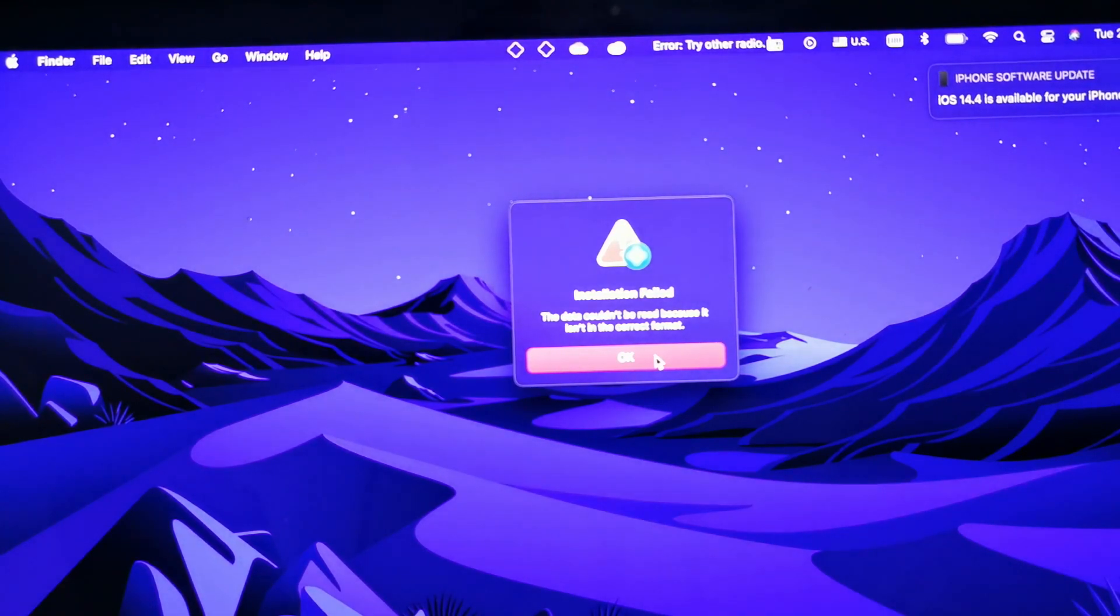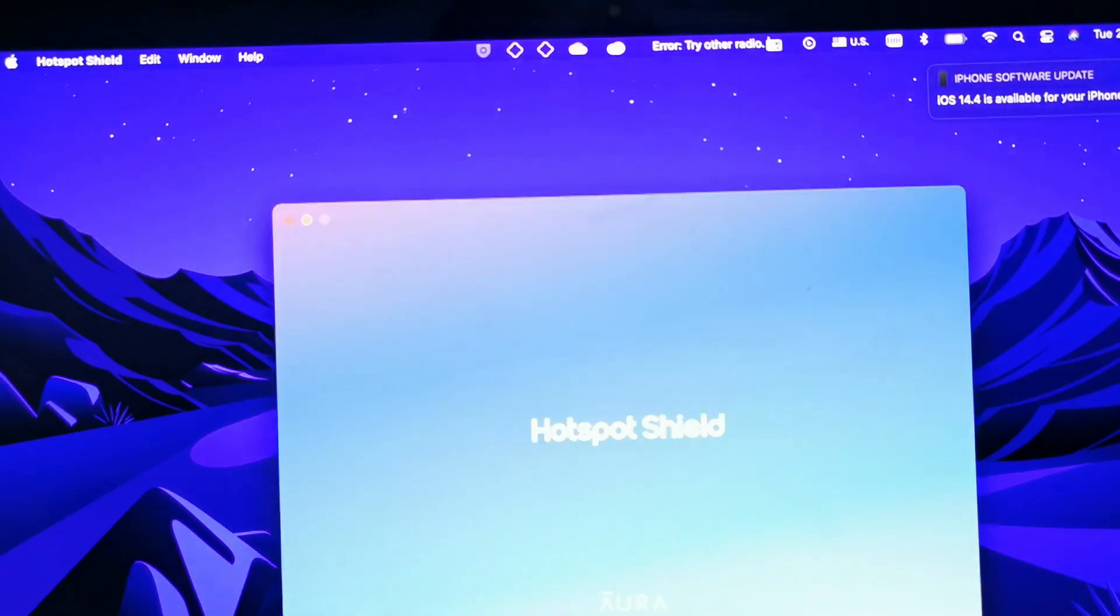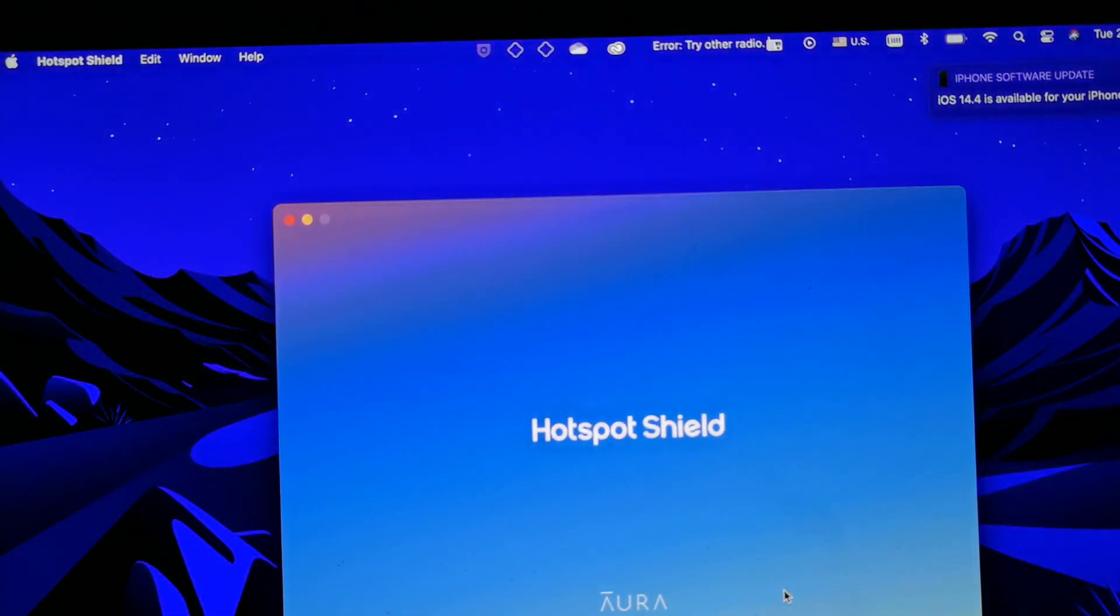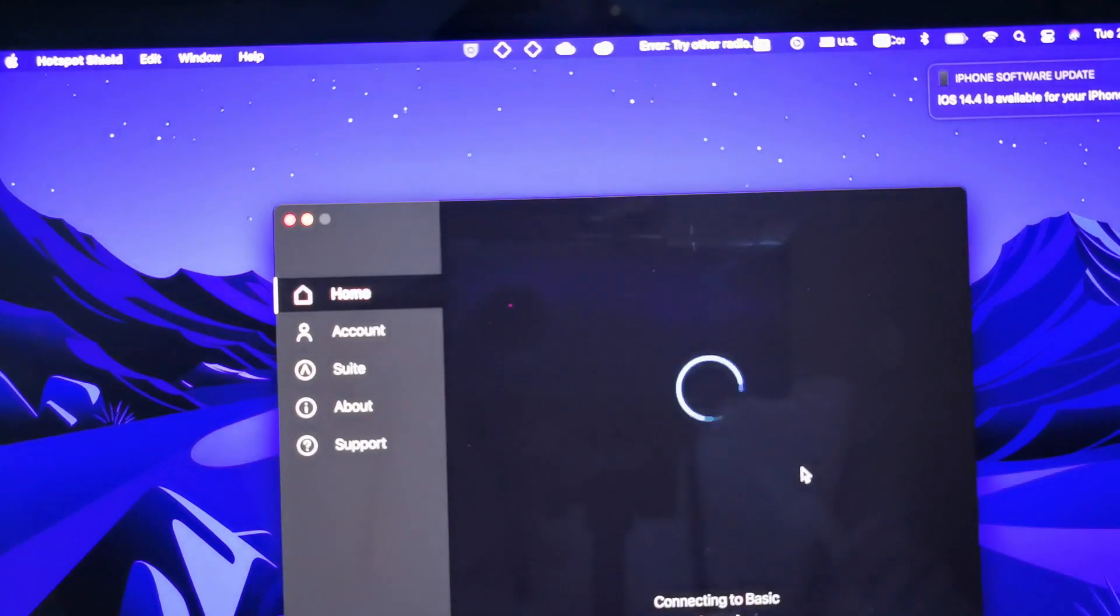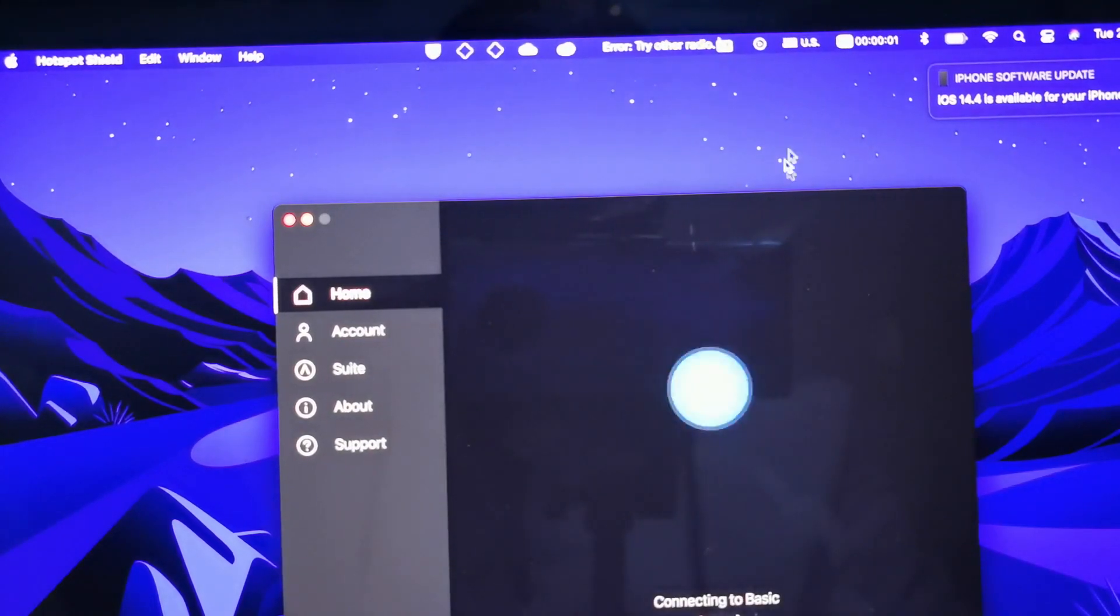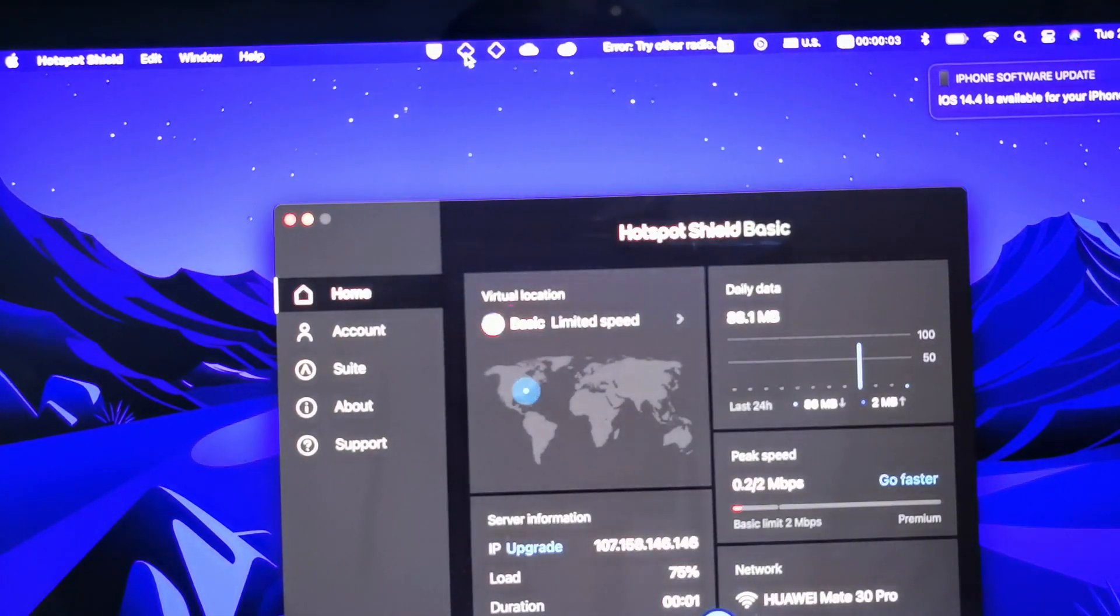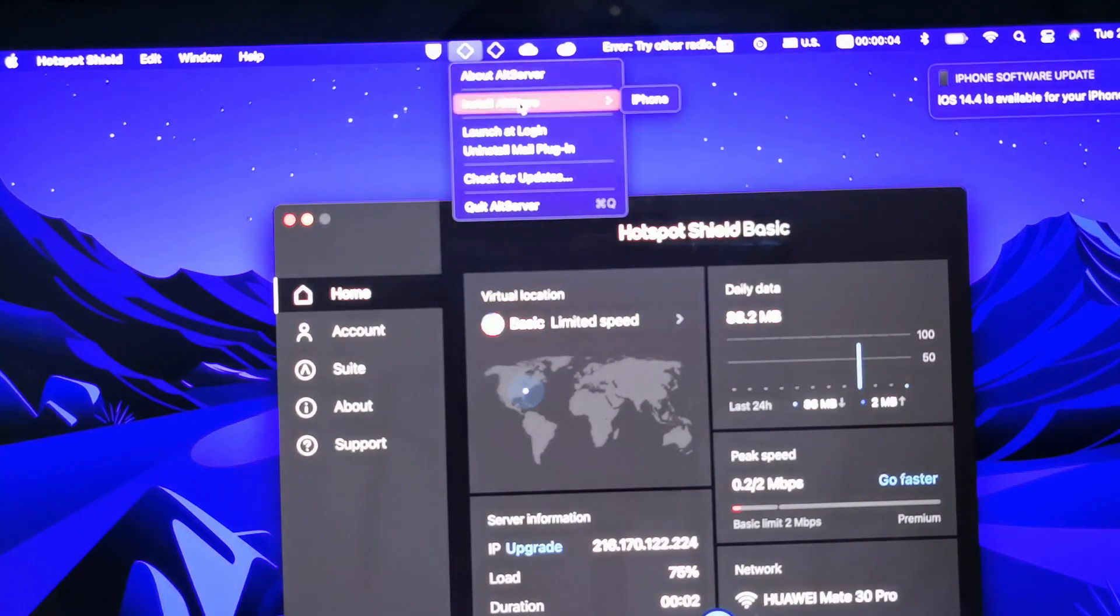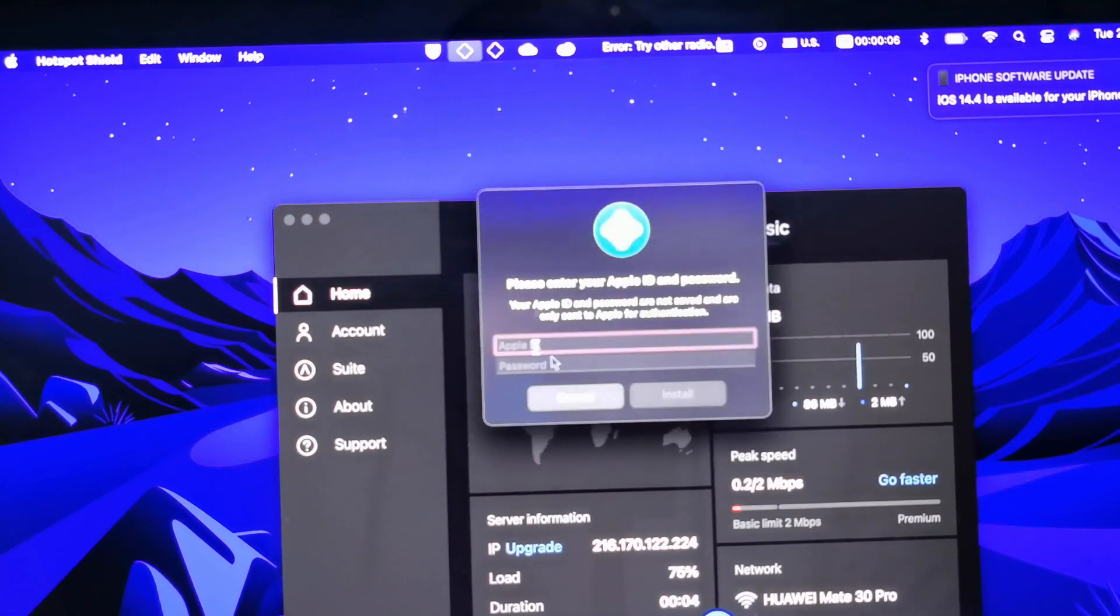What does this mean? This means that you guys need, for some places or some countries, you need to have a VPN installed on your machine. As I have done here, I installed Hotspot on my machine.